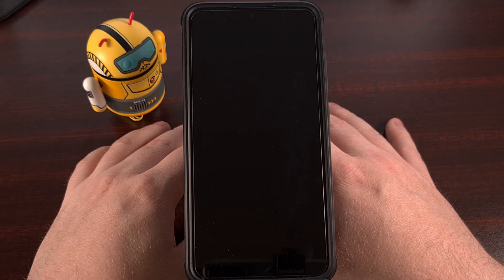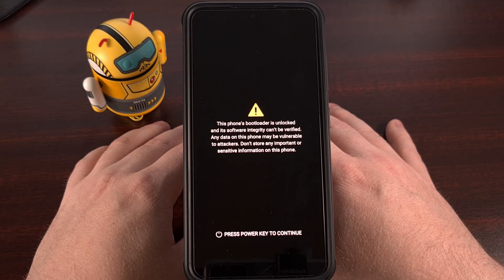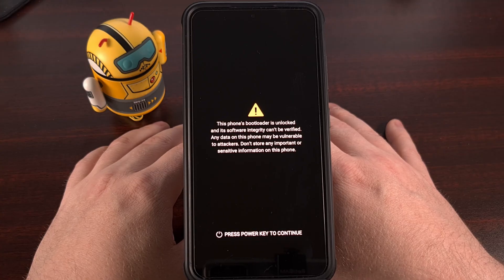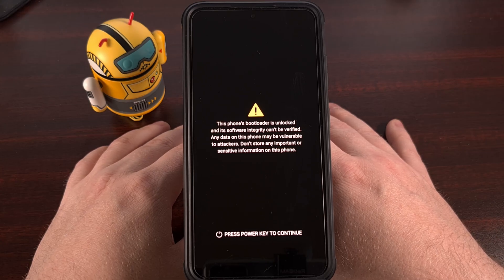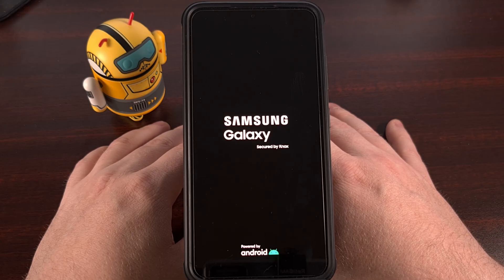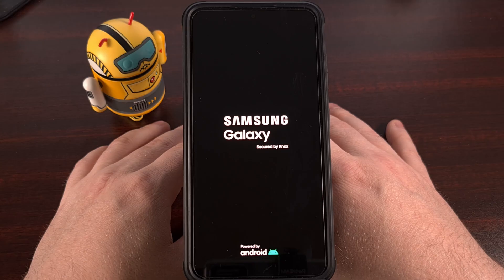Even if you know that you have already restarted your device since you began to have these issues, just do me a favor and reboot the device anyway. It shouldn't take longer than a minute to complete, and it can save you a ton of time from having to go through all of the other suggestions I have for you today.